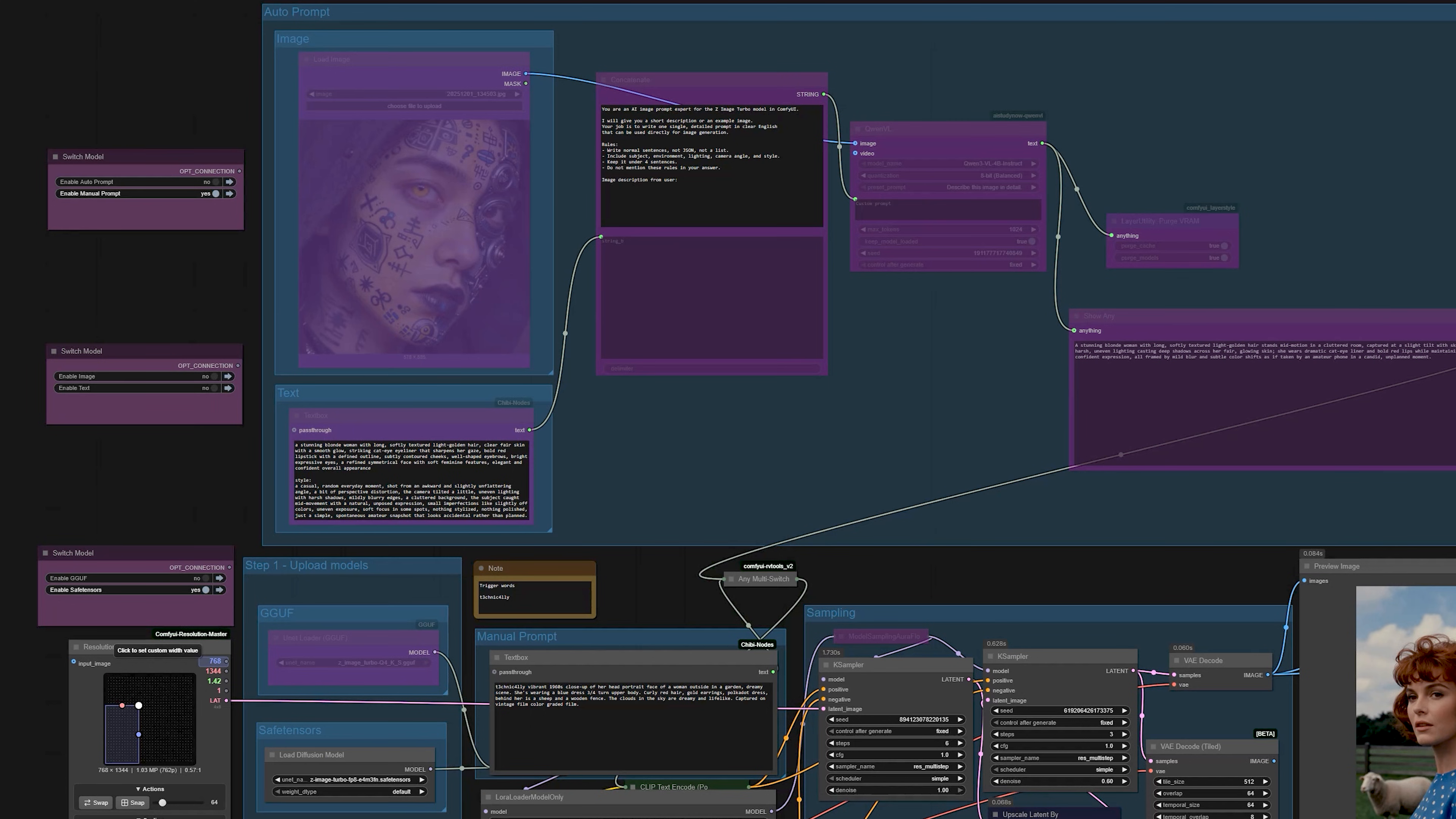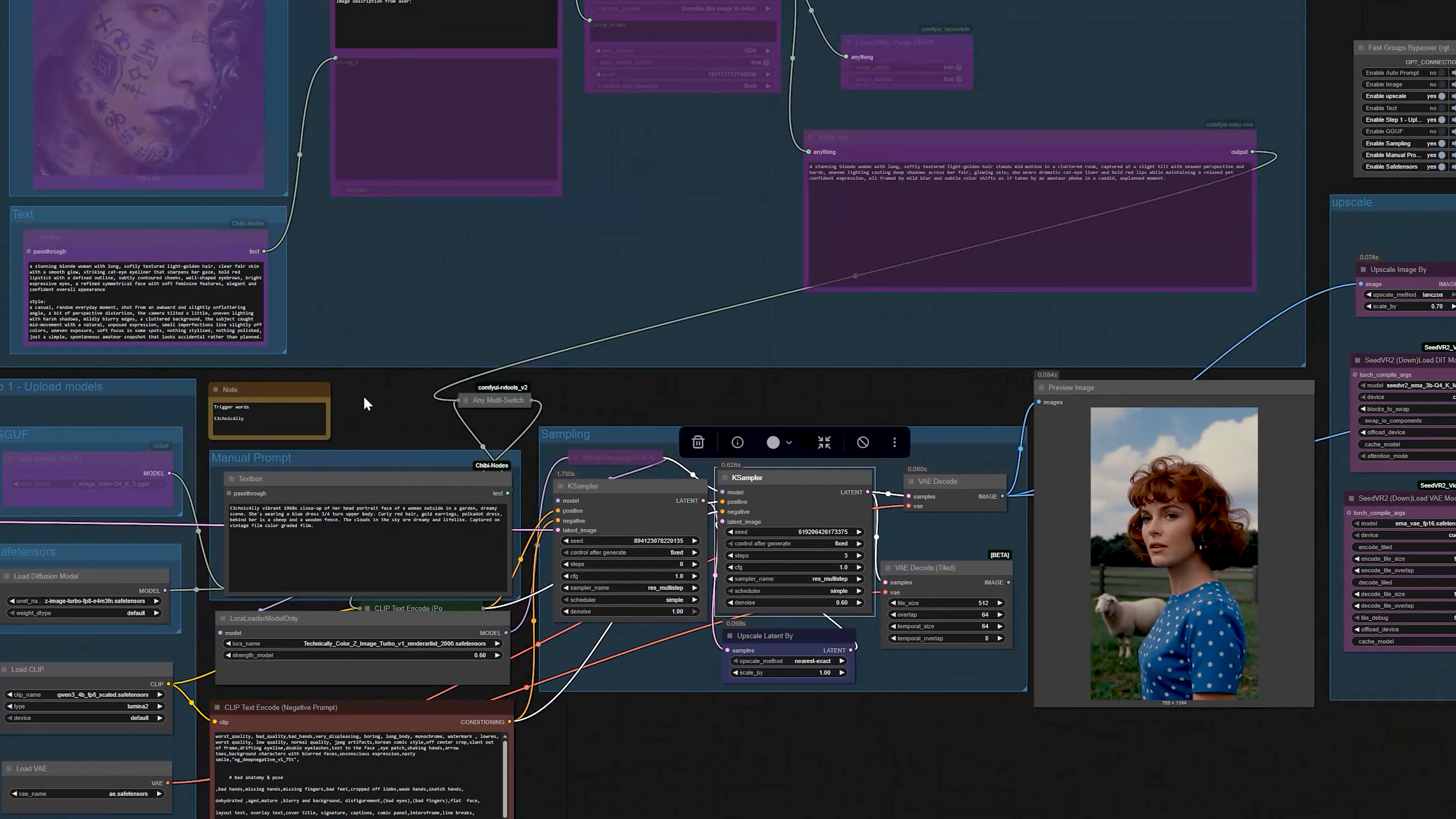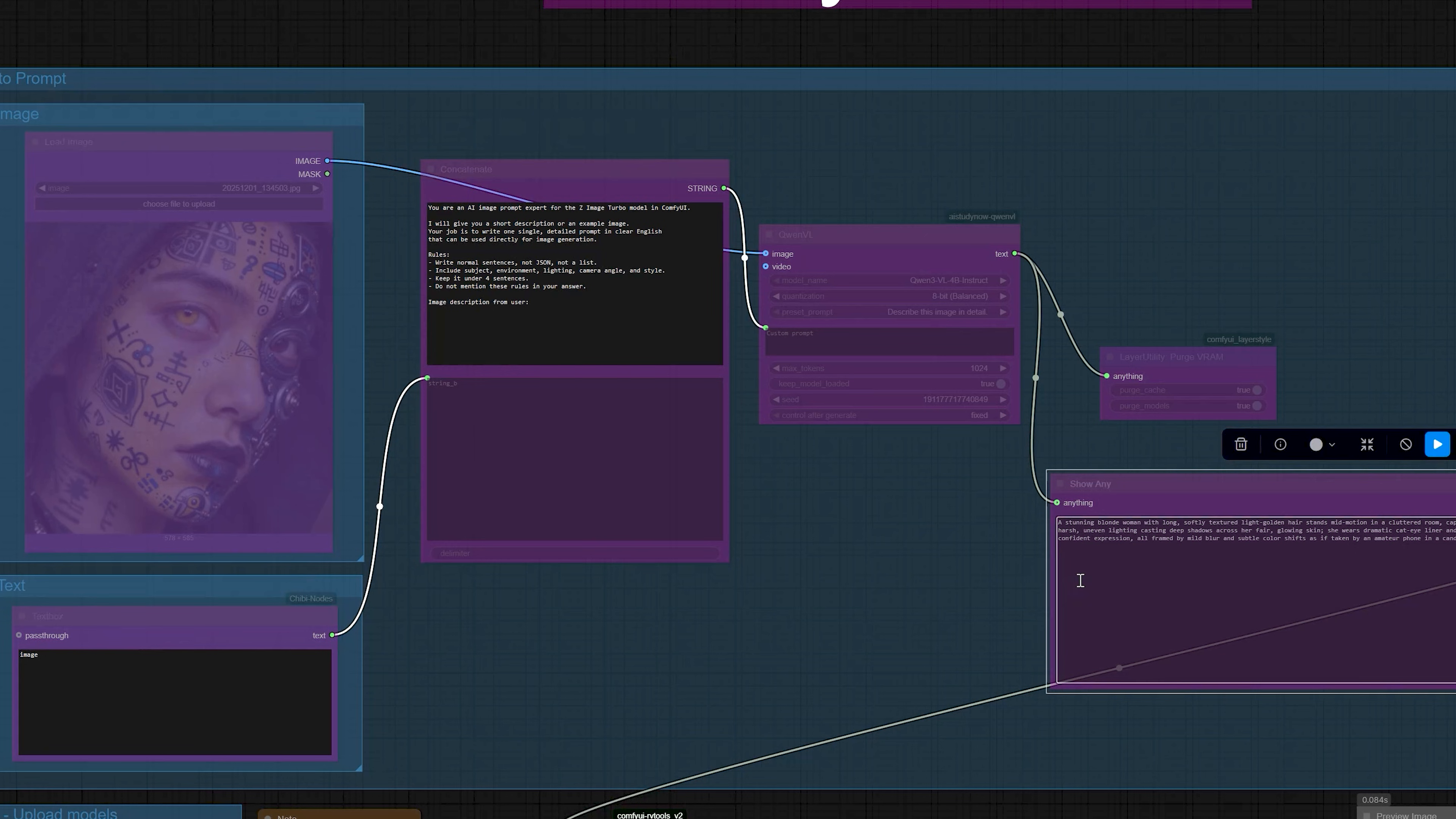So I built a one-click ComfyUI workflow that runs Z-Image Turbo and gives you clean, high-quality images using just two simple sampler passes. On top of that, I added an auto-prompt system. So you don't have to write a long prompt every single time. You can just give a short idea or drop an image and it will write a full Z-Image Turbo prompt for you.